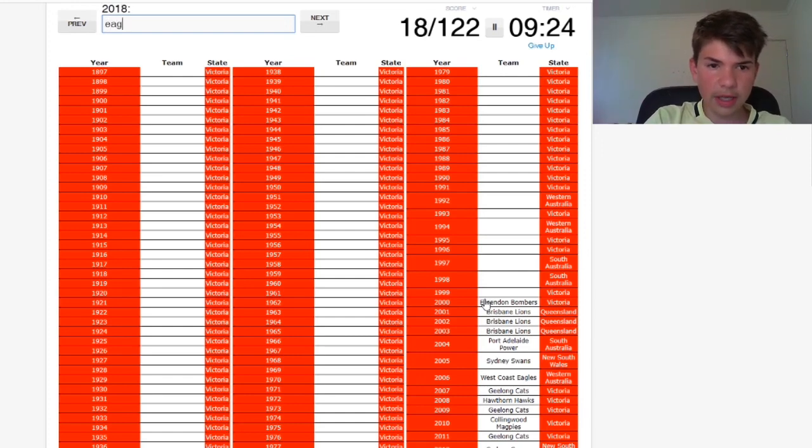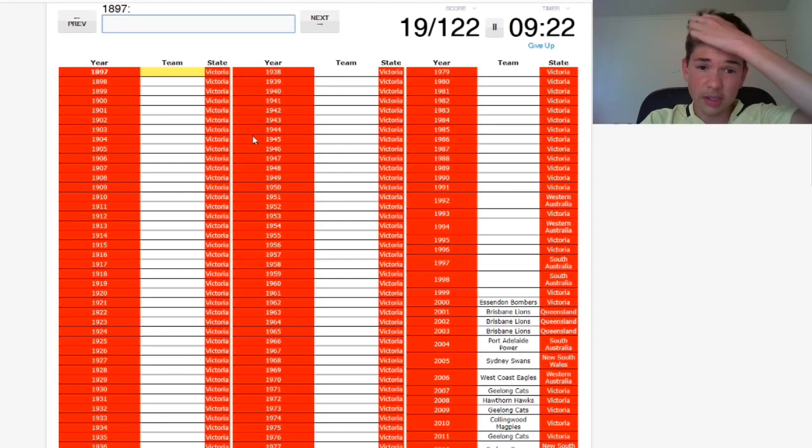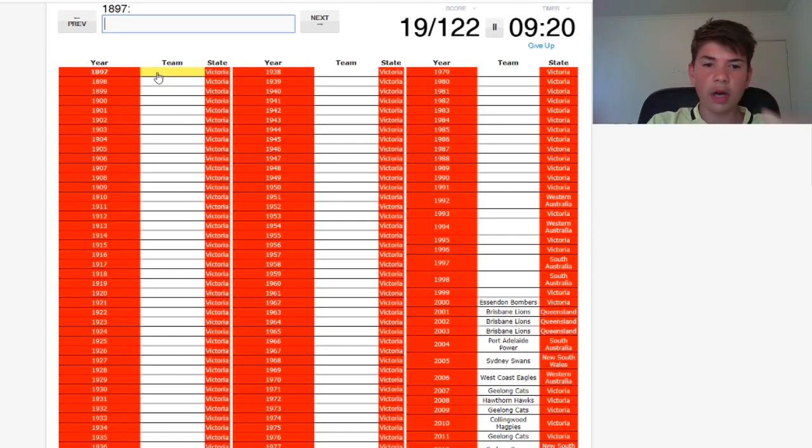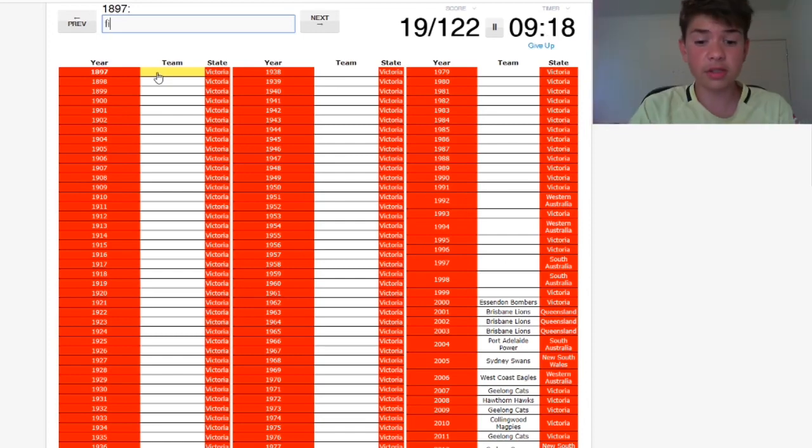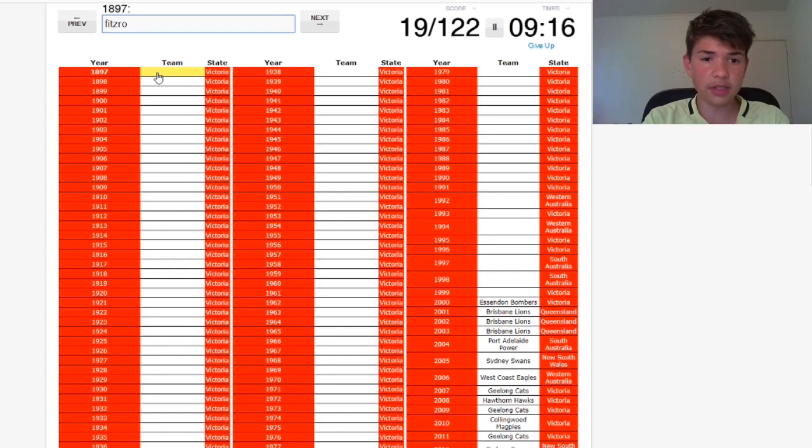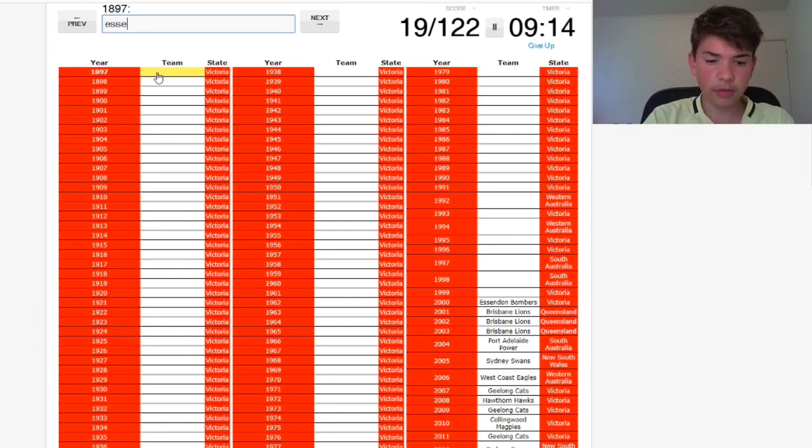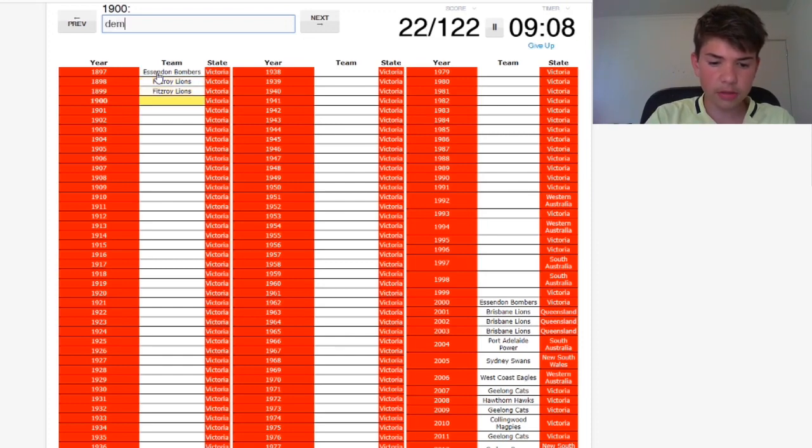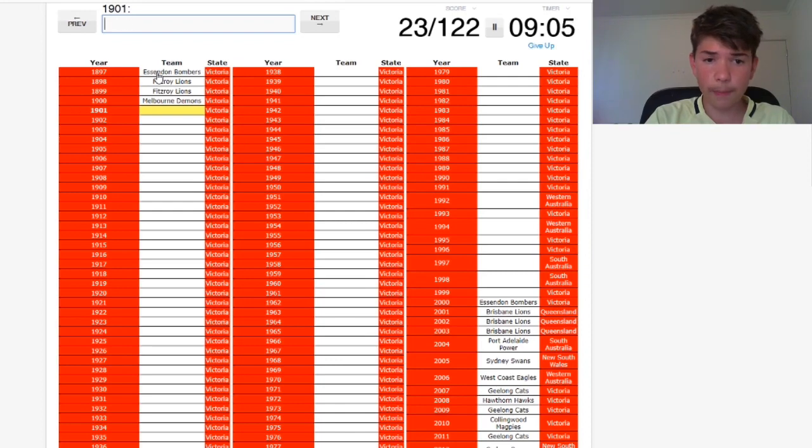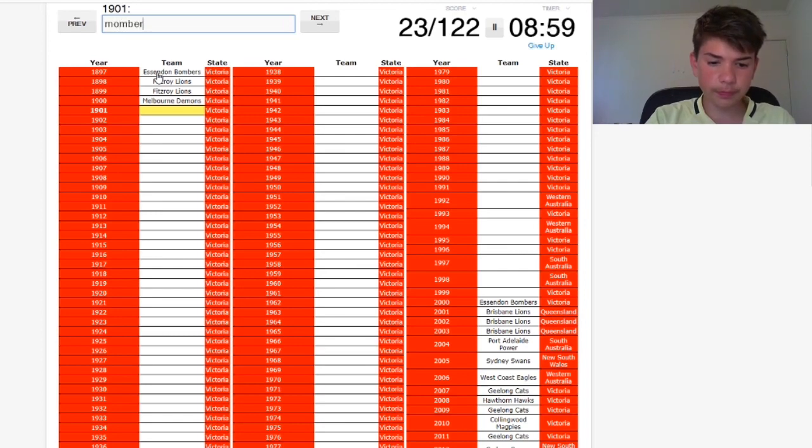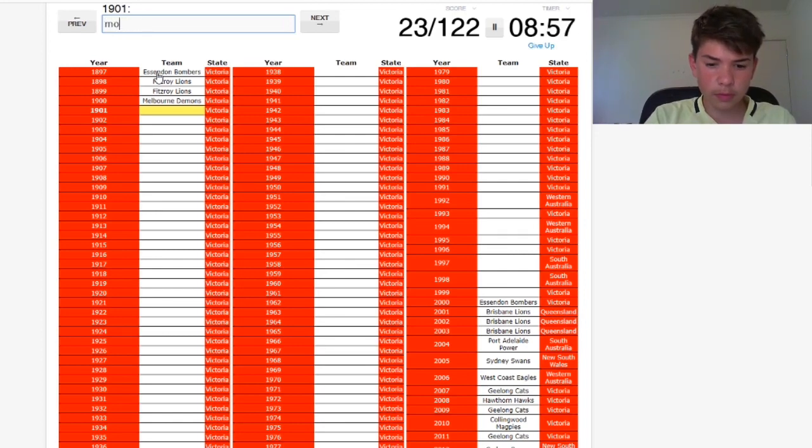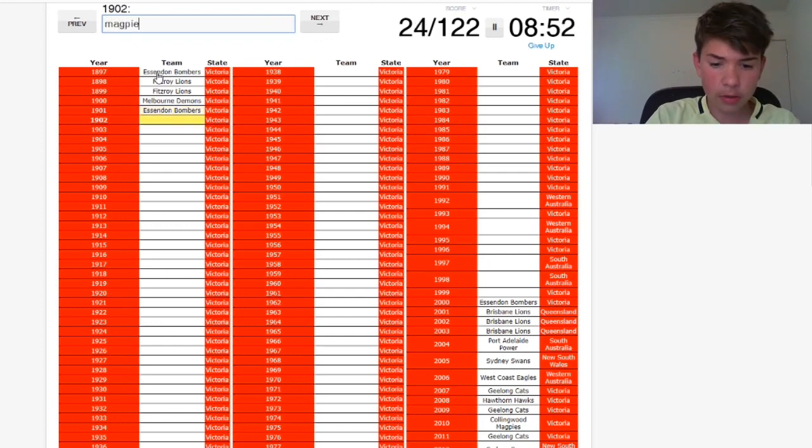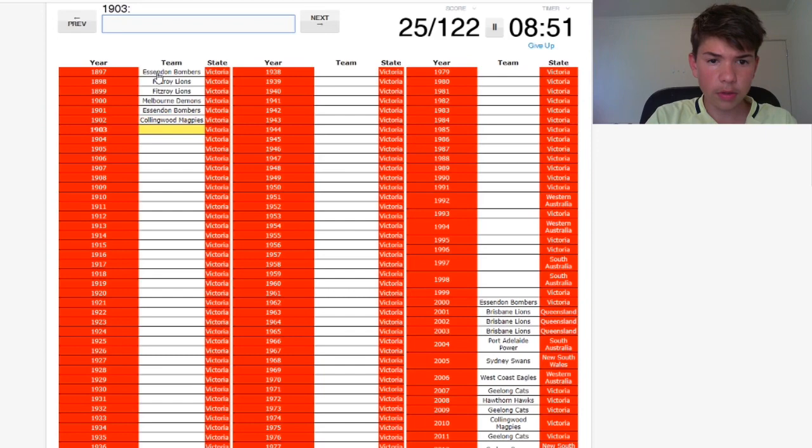And then the Cats again, they won three in five years. The Swans, the Hawks three-peat. Hawks again, Hawks again. And then the Bulldogs won in 2016, the Tigers, and then the Eagles. And then it doesn't do 2019. I do remember the initial ones from before, but it's just the order. Essendon wasn't it? Fitzroy, the Lions, the Lions again, the Demons.